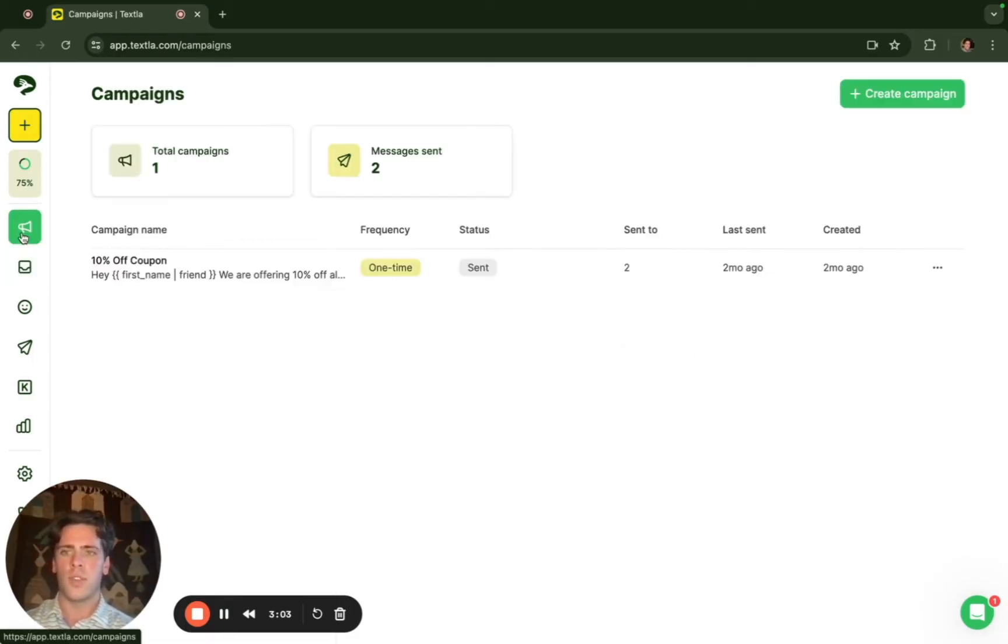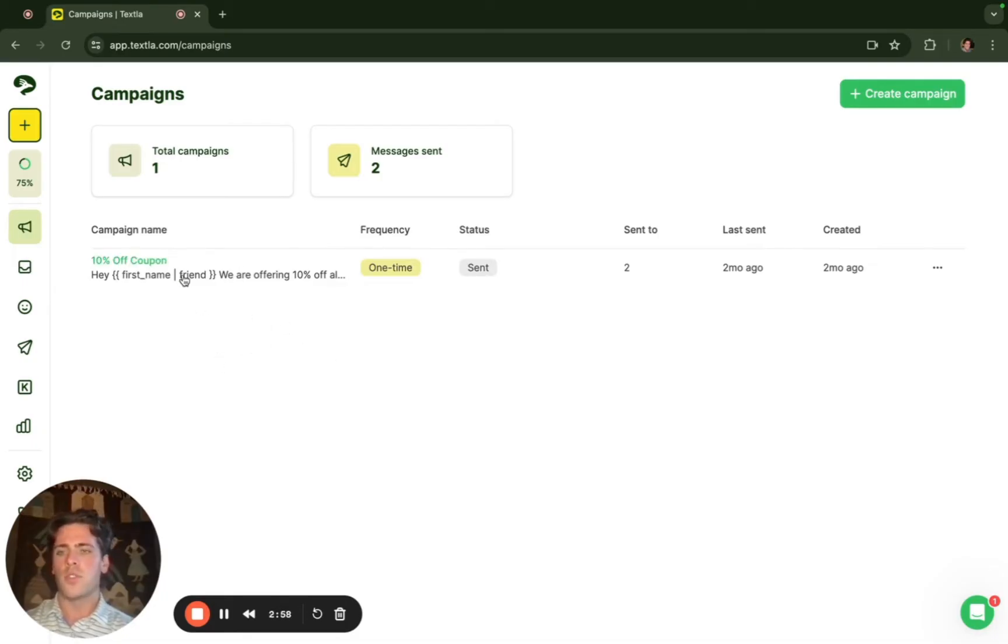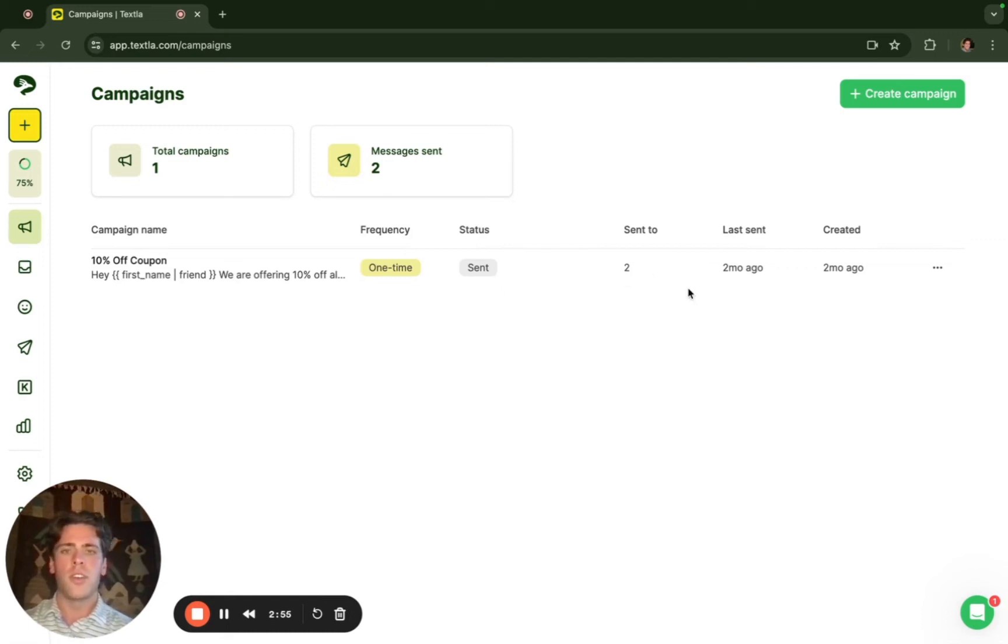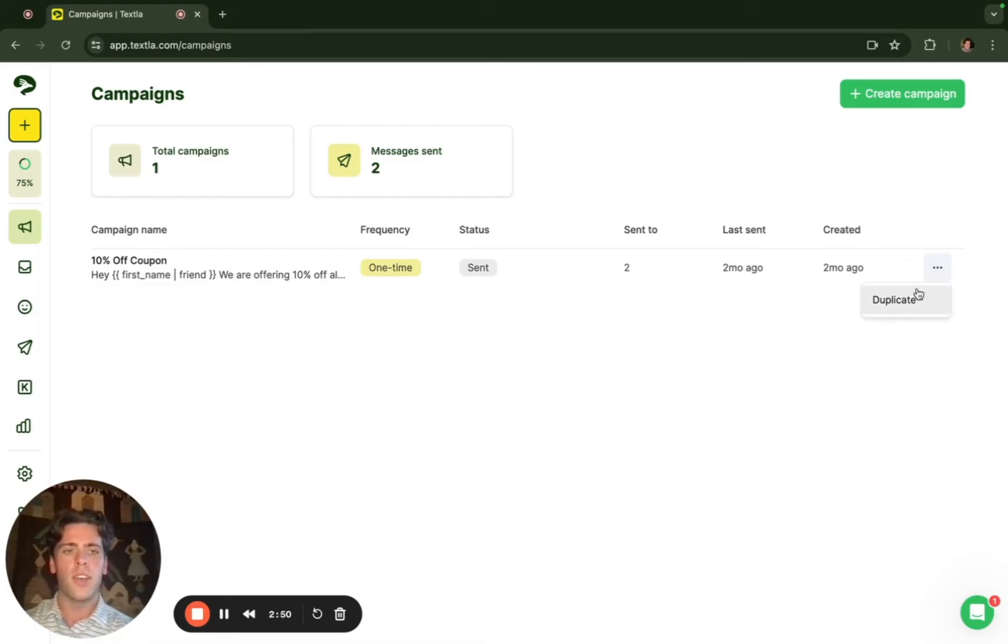Next we have the campaign page to show all the campaigns you've made. This will have the name, message, frequency, status, and the audience reach. You can also duplicate campaigns if you'd like to use a certain template again by clicking so here.